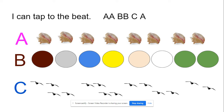Let's tap the colors. Here we go: brown and gray and blue, yellow, pink, white, green. Brown and gray and blue, yellow, pink, white, green.